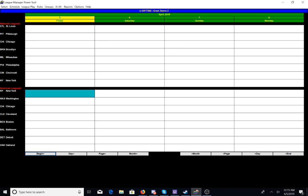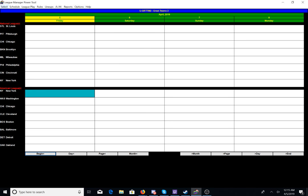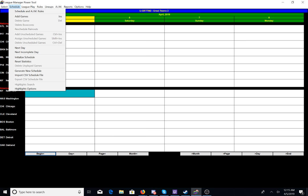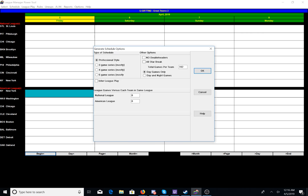Hello Al Red Sox fan, how are you doing tonight? So now that we have that all set, I believe we are ready to make our schedule. So we go to Schedule and we go all the way down to Generate New Schedule. We're going to have it be a professional style schedule.